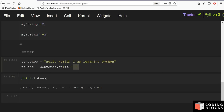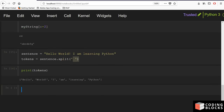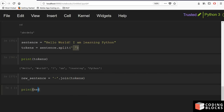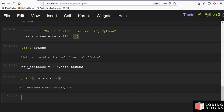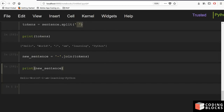Python also has a join function. For example, to join all the words with a hyphen, you write new_sentence = '-'.join(tokens) and then print new_sentence. You can see all the words are now joined by a hyphen. The join function inserts the given string or character between all the tokens you extracted.